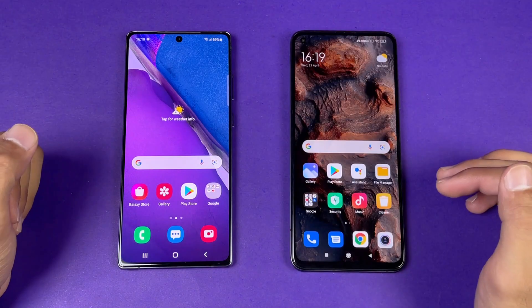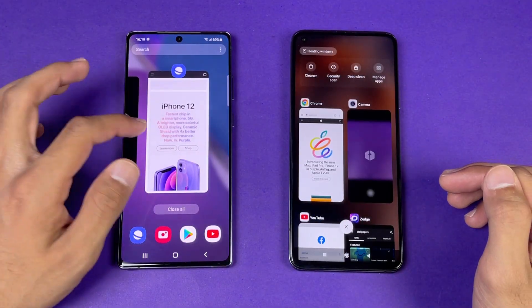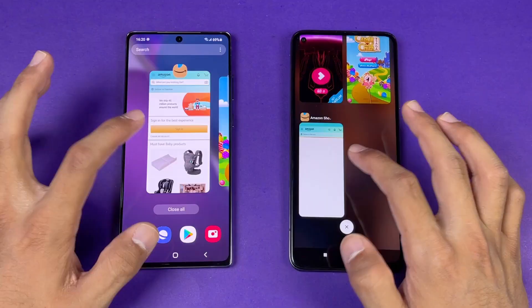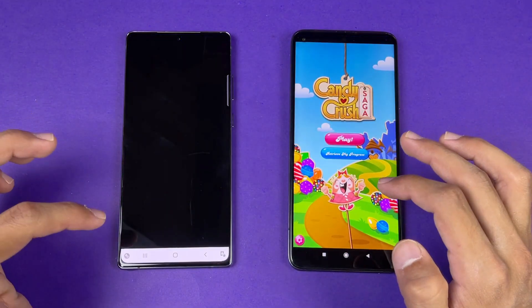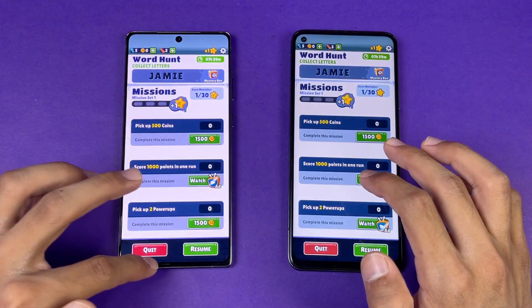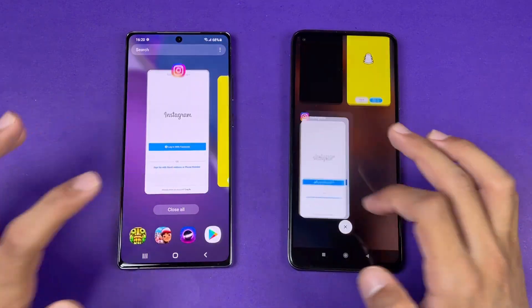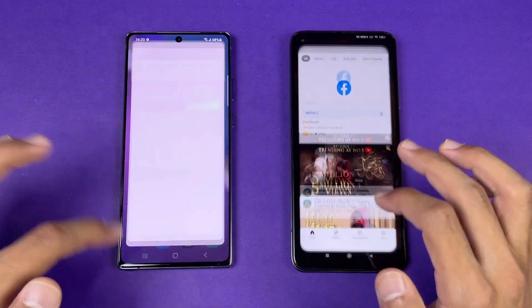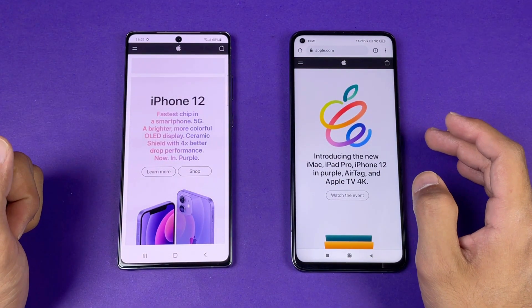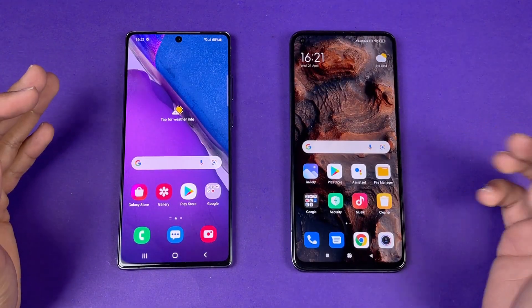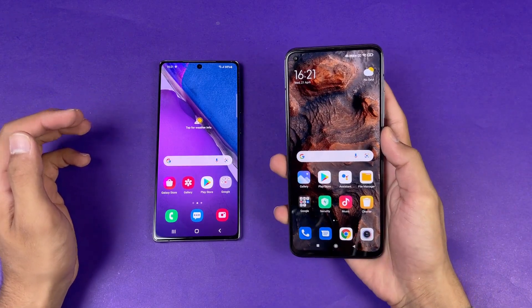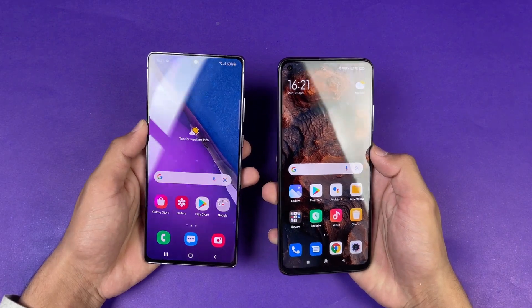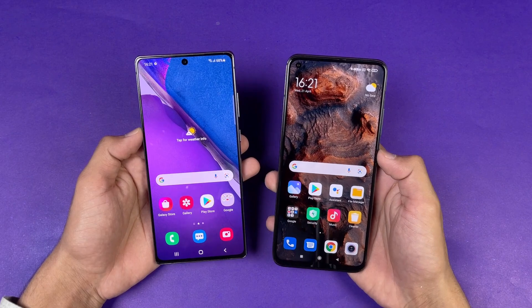Now let's check RAM management on both phones, both having 8GB of RAM and running the latest software. Re-opening: Phone Dialer — no refresh on either. Settings — no refresh. Amazon Shopping — no refresh. Candy Crush — no refresh. Pinout, Subwoofer, Temple Run 2, Instagram, Snapchat, Spotify, Twitter, Zedge, YouTube, and the internet browser — all no refresh on both phones. Overall, app opening speed is faster on the Mi 10T due to the Snapdragon 865 versus the Exynos 990, but RAM management is incredible on both devices with no difference between them.